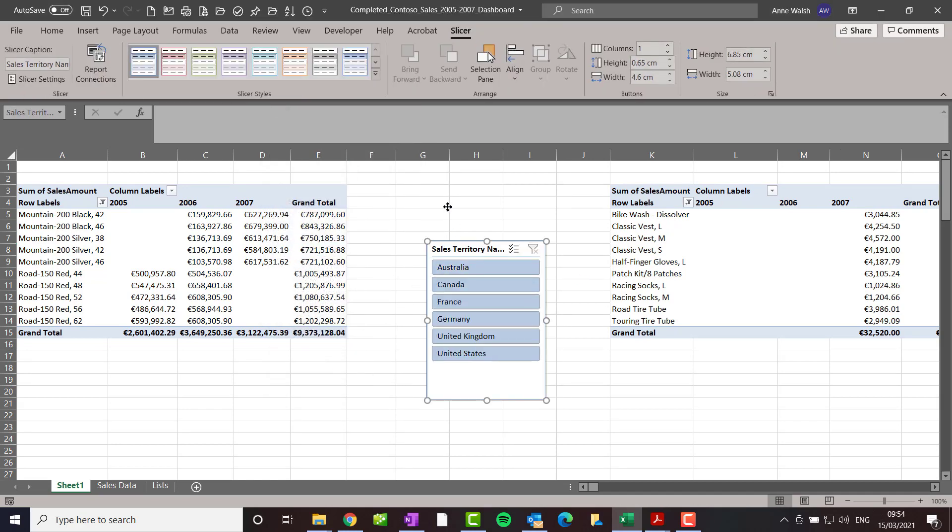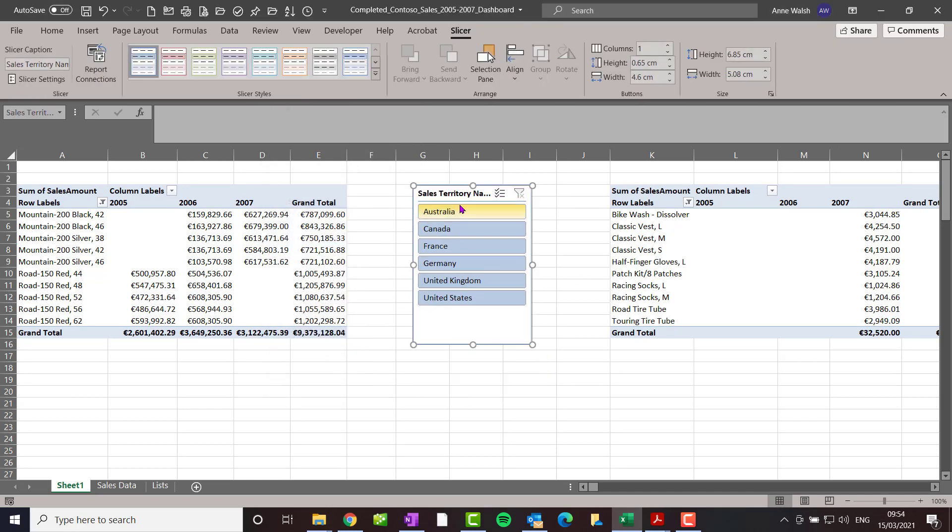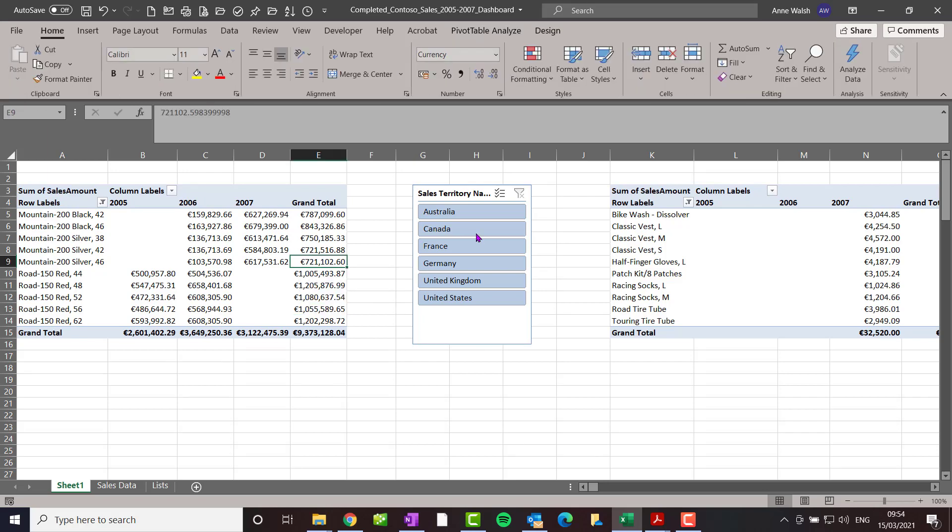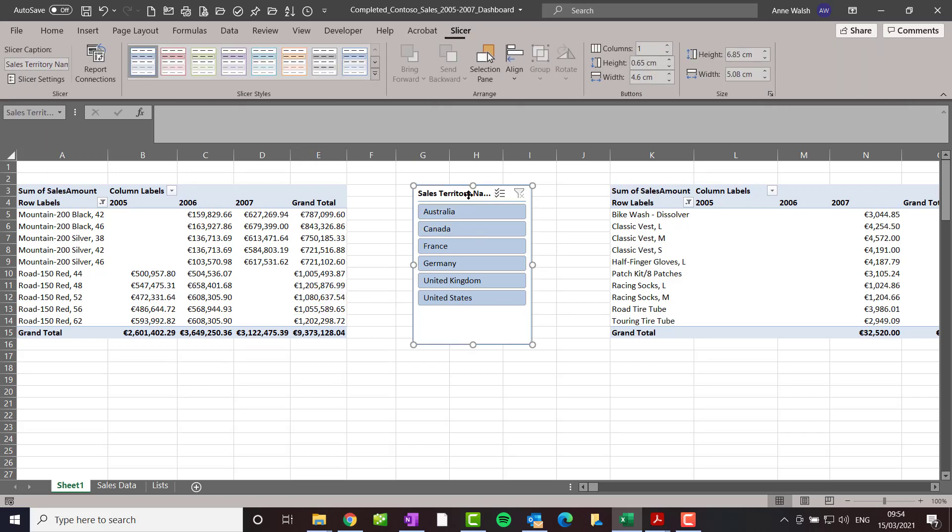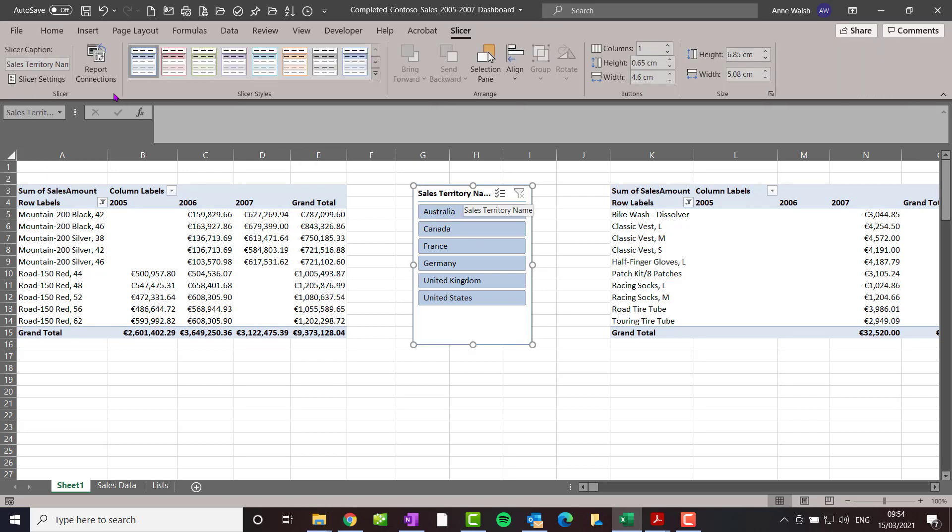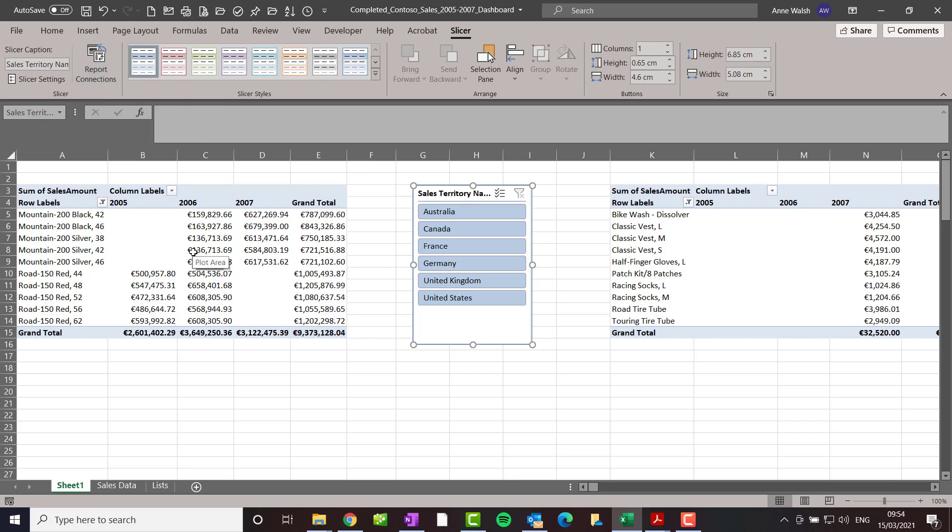Once I got this done, I need to do two things with the slicer. I'm going to click on the slicer again and go to report connections. But before I do that, I'm going to rename each of these pivot tables.